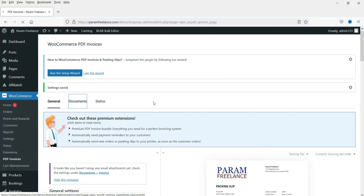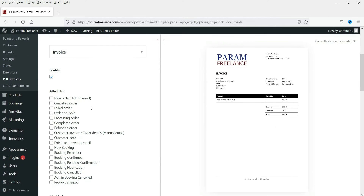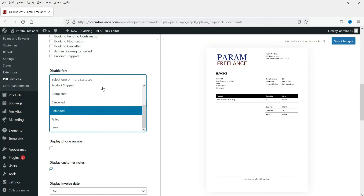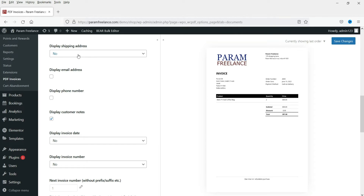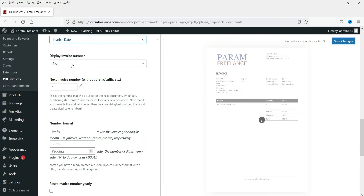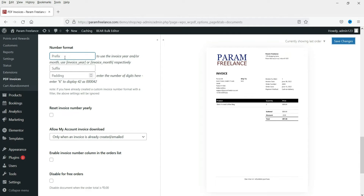Enable Invoice — it is enabled. Now, when do you want to show this invoice PDF file? I'll check 'completed order,' so it will be shown for completed orders. You can check other options too. 'Disable for processing' — these are options where you do not want to show the invoice. Display shipping address: always. Display email address, display phone number, and display invoice date: yes. Display invoice number: yes. You can add a prefix before the invoice number — let's say 'shop,' and you will see it here as 'shop 1'.